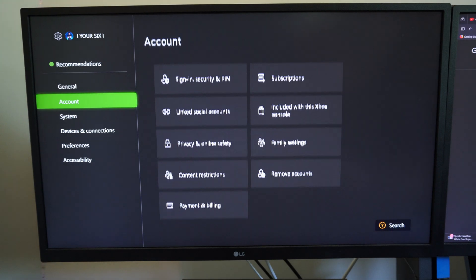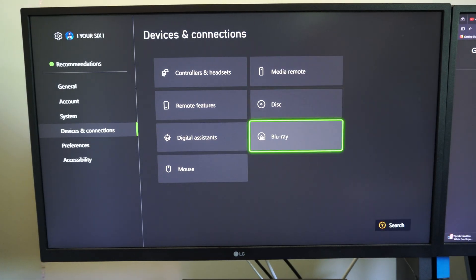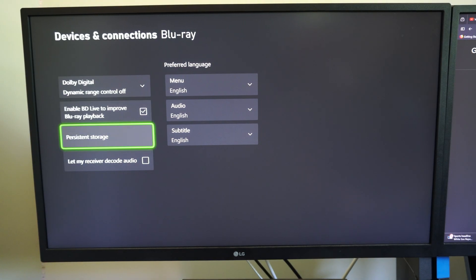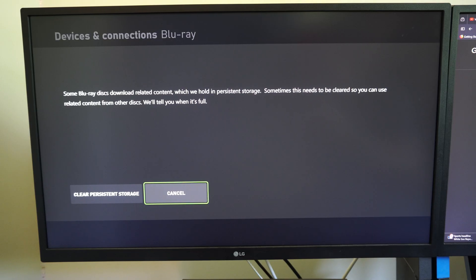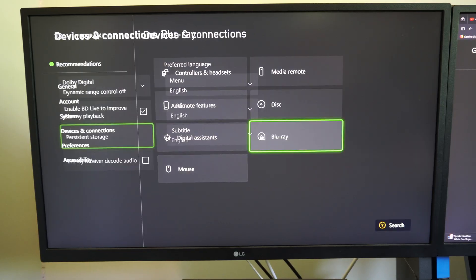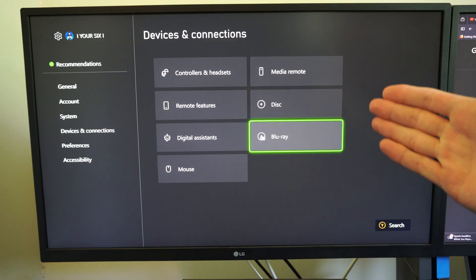We can go up to settings and then go down to devices and connections and we have Blu-ray. We can go to where it says persistent storage and we can try to clear that out. Press that and it's going to clear that up.